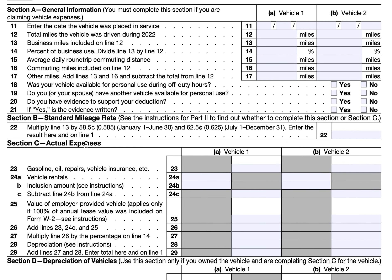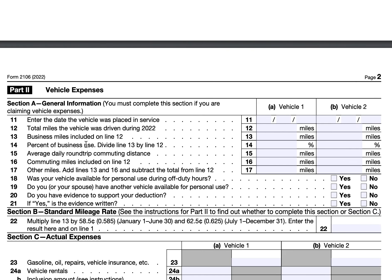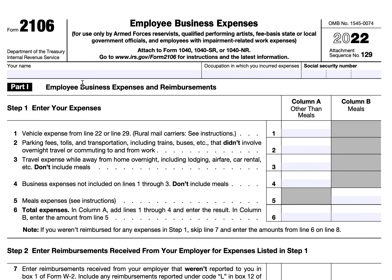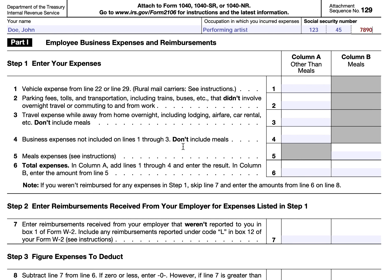We'll walk through this form on behalf of our example taxpayer, John Doe. We'll say that he is a qualified performing artist and we'll enter a Social Security number. We'll come back to the top of Part One once we've calculated vehicle expenses down in Part Two.